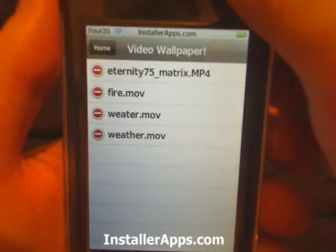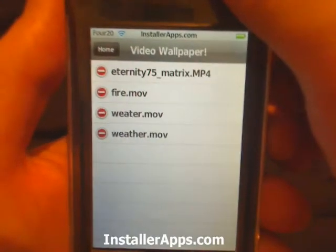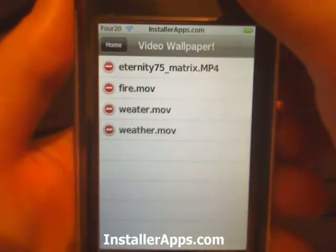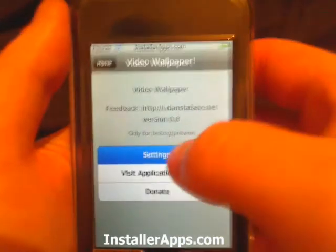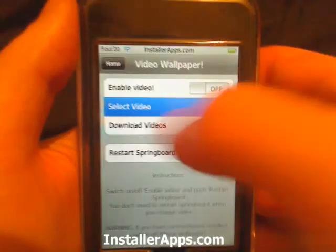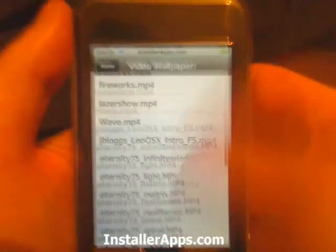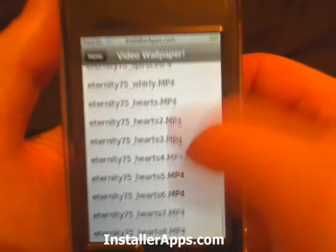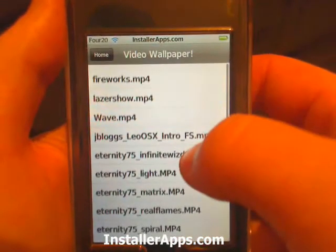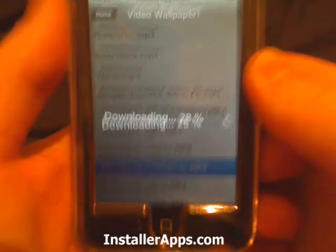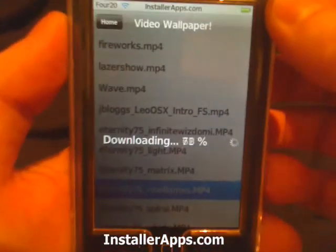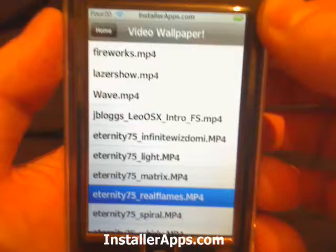Normally when you first install this, you are only given Fire, Water, and Weather. But in one of the recent updates, they added a Download Videos feature. So we're going to go ahead and download Real Flames — you just tap it, it shows it's going to download, and then you have it.